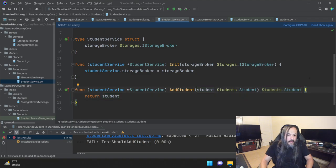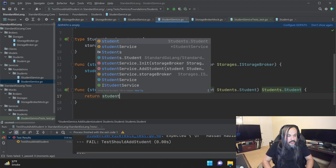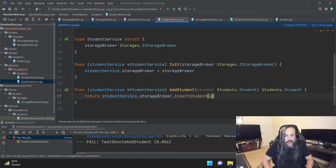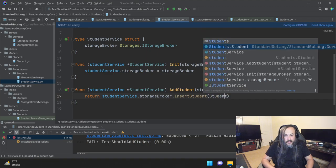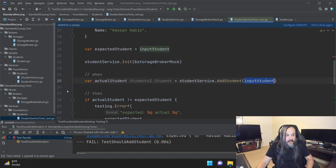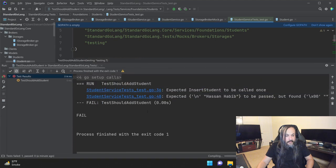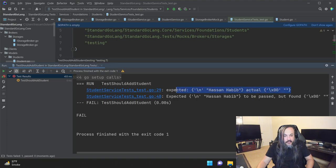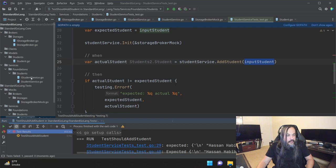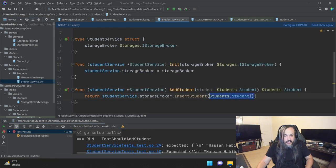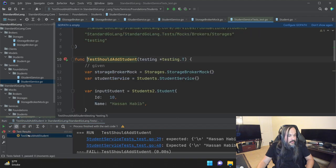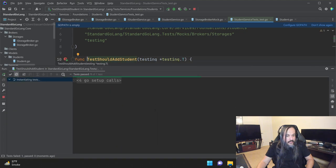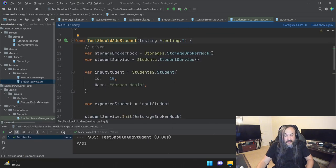Running again — now I'm getting more errors. It says I expected InsertStudent to be called once, and I expected this student to be passed but found nothing. So this is a failure. Let's go back and make it actually pass. I'm going to call this storage broker: studentService.storageBroker.InsertStudent(student) — that's how you pull your dependency and pass in the student. And I return whatever comes back. Running the test again — boom, now I have all the tests passing. That's test-driven development in Go.